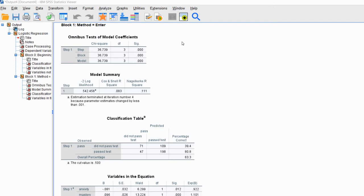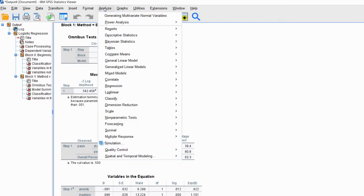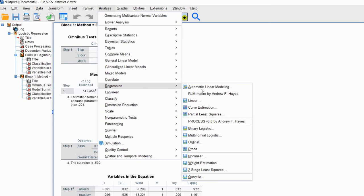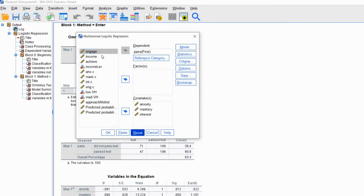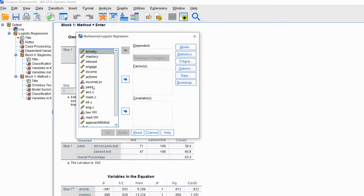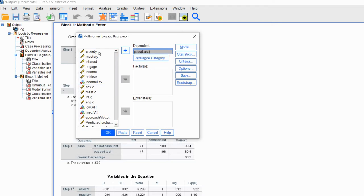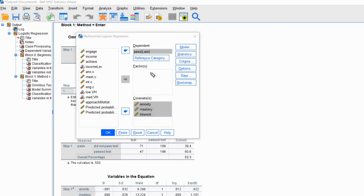To obtain that value, we can use the following workaround. We can go back into our regression menu and go down to Multinomial Logistic. If I click on that, I'll reset this and move my dependent variable, Pass, over to the dependent box, and move my predictors over to the covariates box. You'll notice that in this menu we also have a factor box. If we had a factor variable and wanted the program to perform dummy coding of those factor variables, we would move that categorical variable to that box.